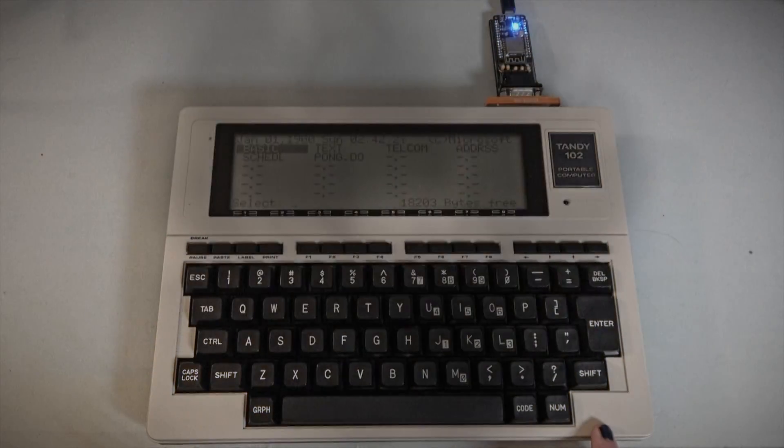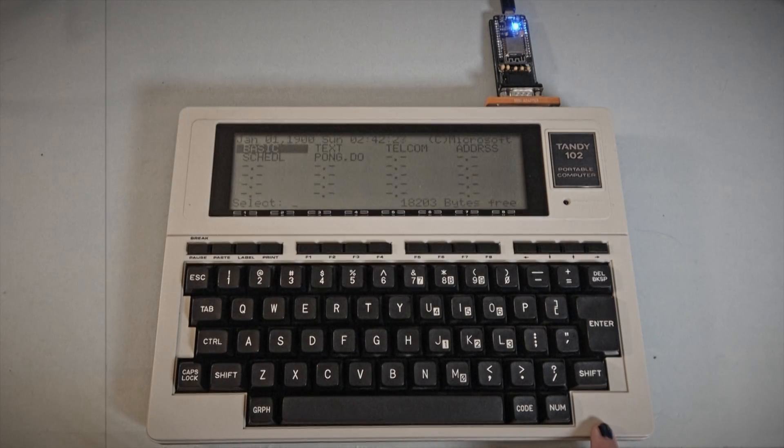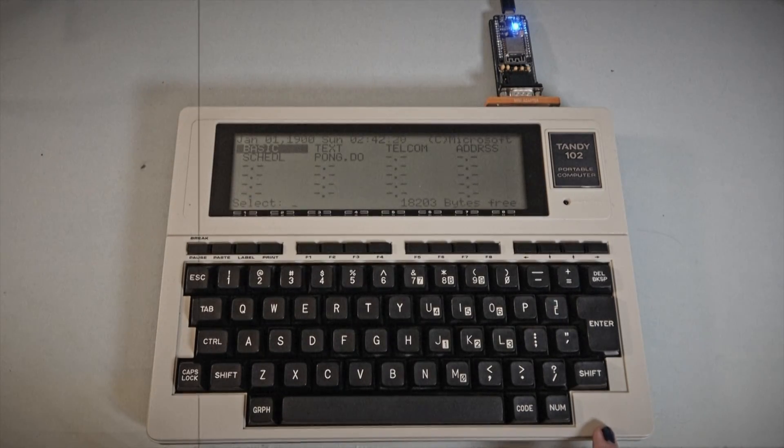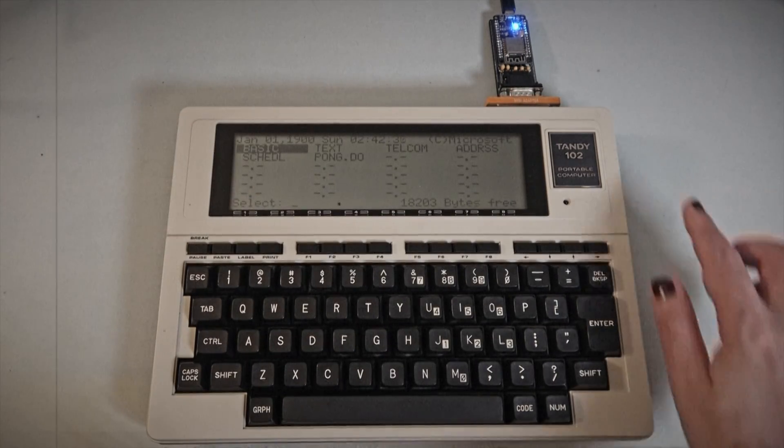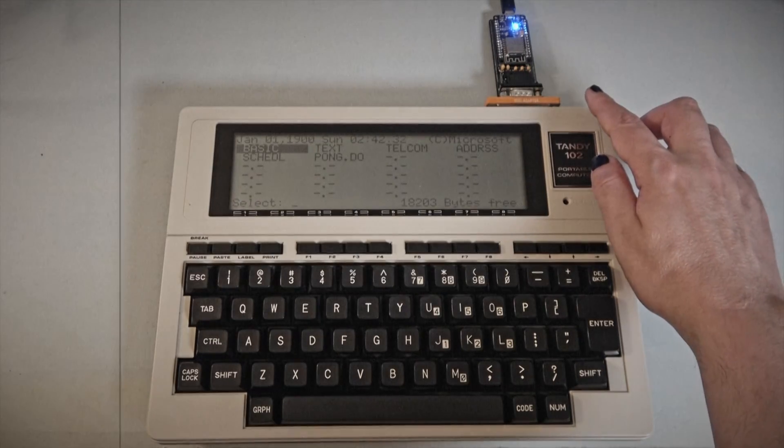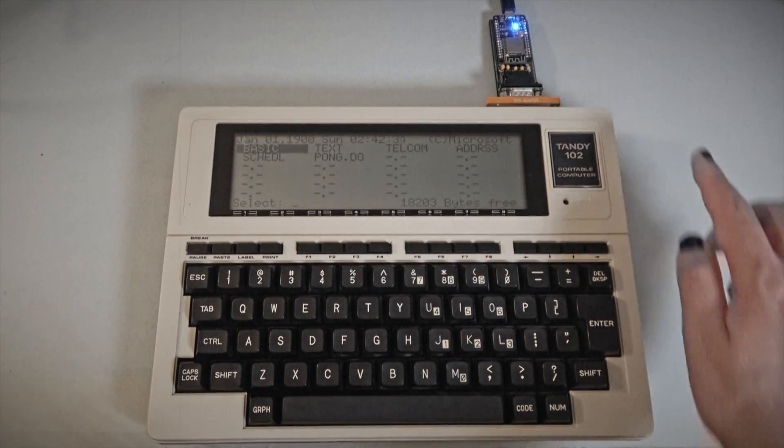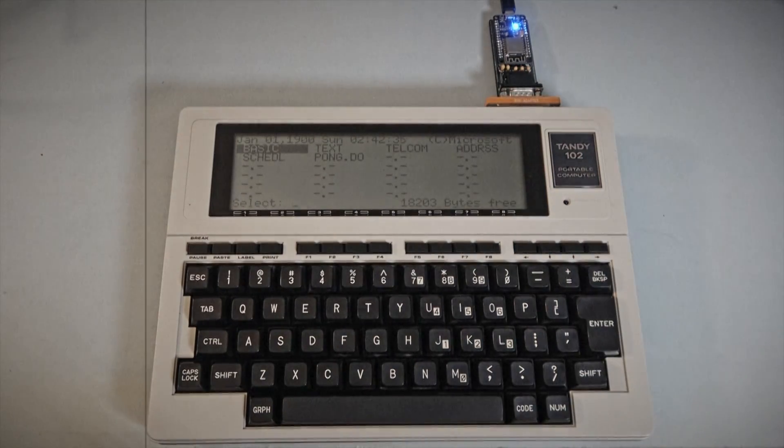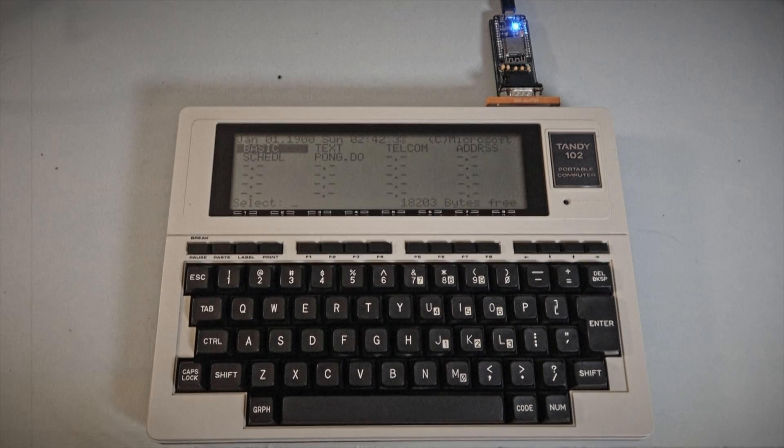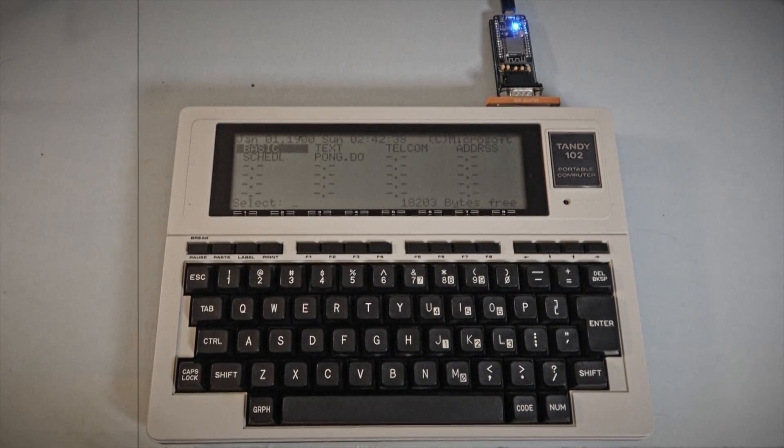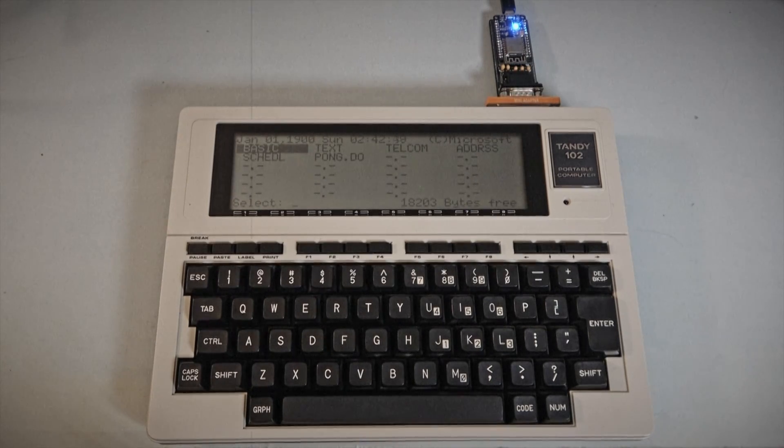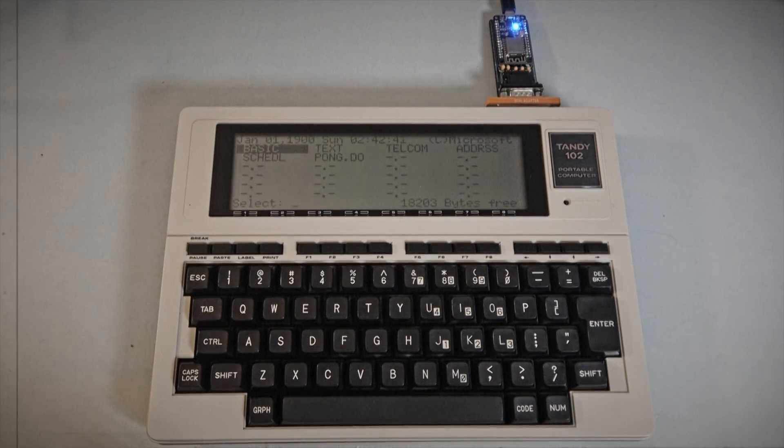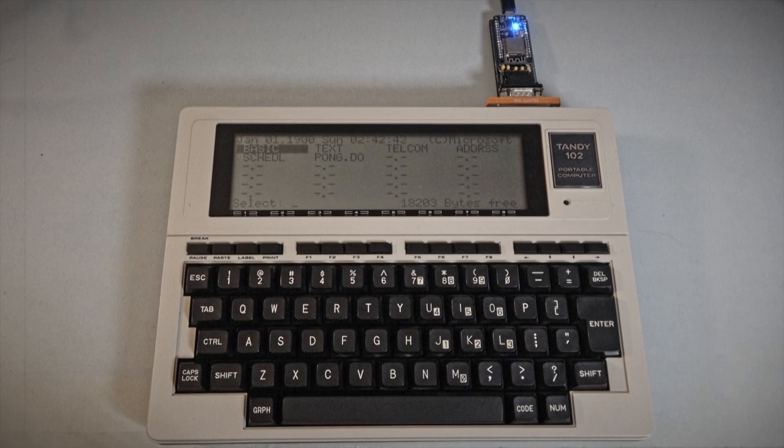Today we're going to connect our Tandy 102 vintage laptop computer from the 1980s to the 21st century wireless internet. If you haven't already seen our introduction to the TRS Model 100 and Tandy M102, we suggest watching that first. Link is above and in the description below.